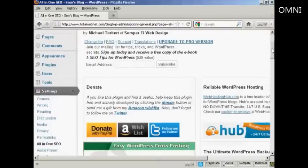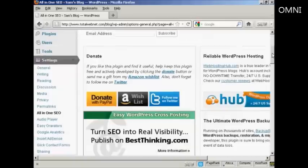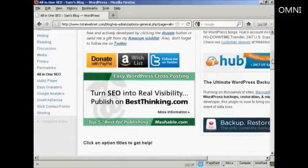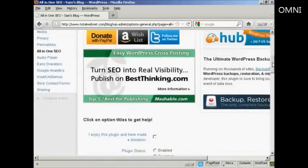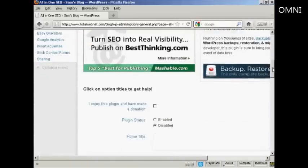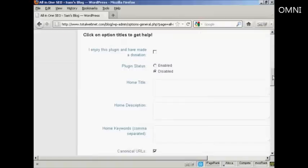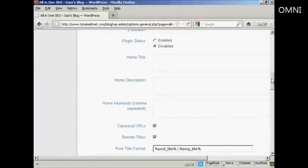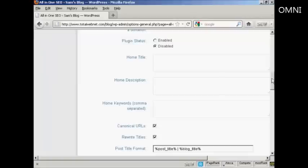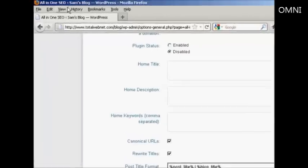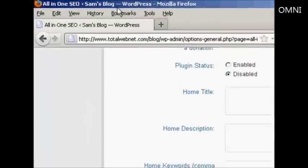If you use the All-in-One SEO Pack on a regular basis, then they ask you to make a donation, as I covered in the other video. First thing to do is to alter the home title. And this is the meta title of your homepage, and this will be the title that all users are going to see in their browsers, and it will replace this bit up in the top here.